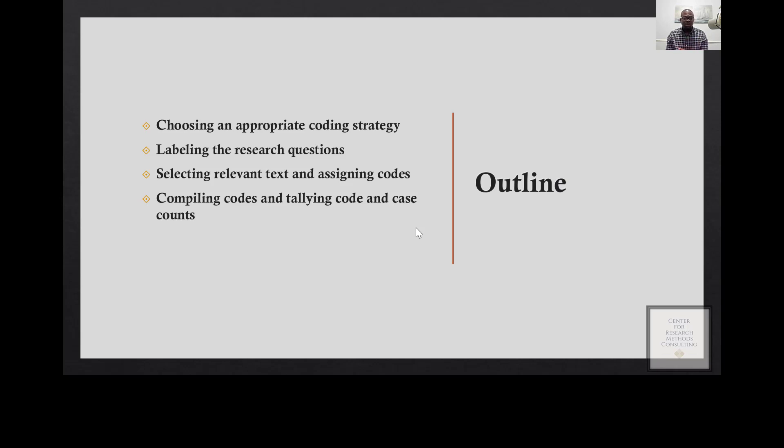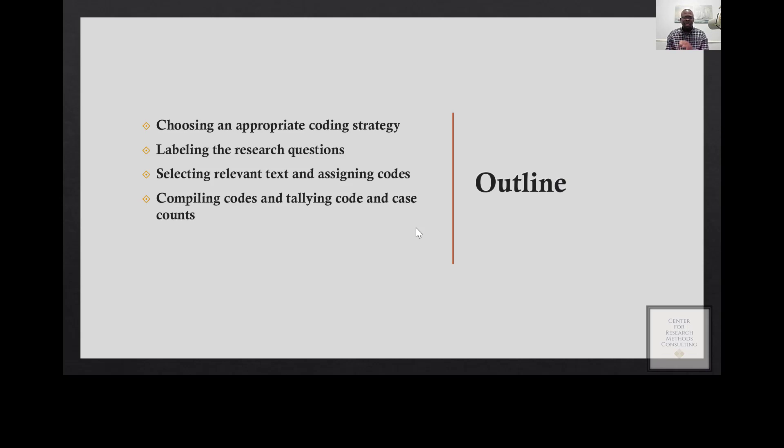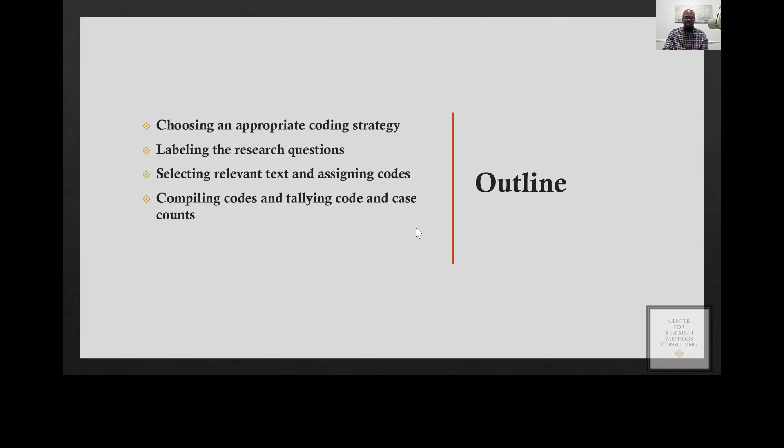I'll also demonstrate how to select significant information from the data and assign codes to them. Lastly, I'll be demonstrating how to compile all your codes and tally code and case counts.